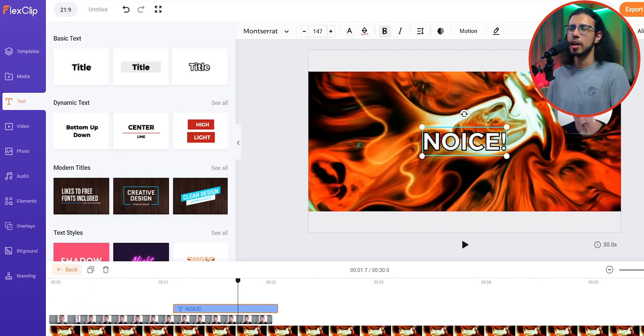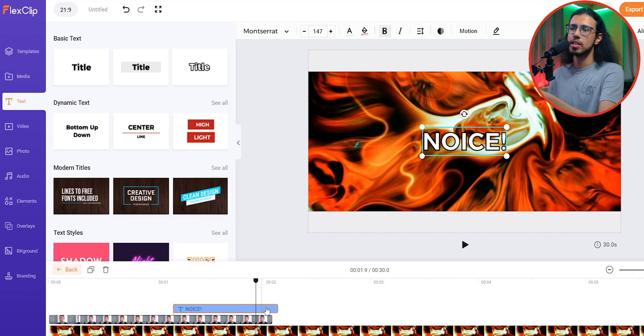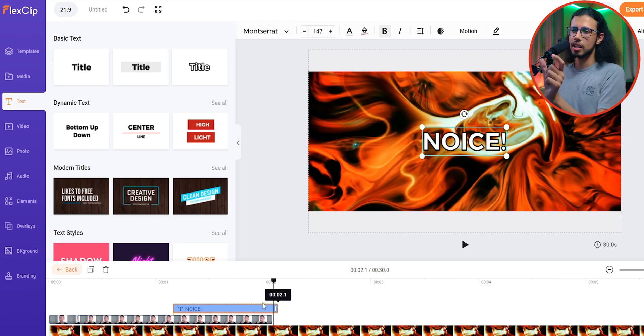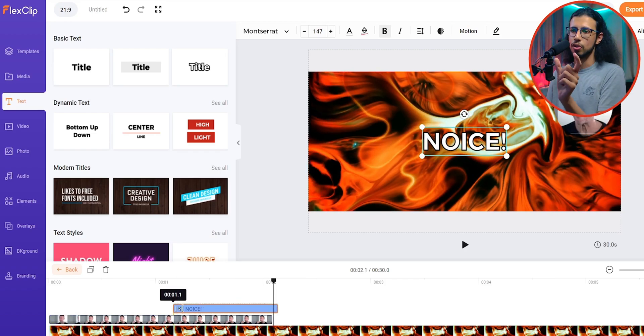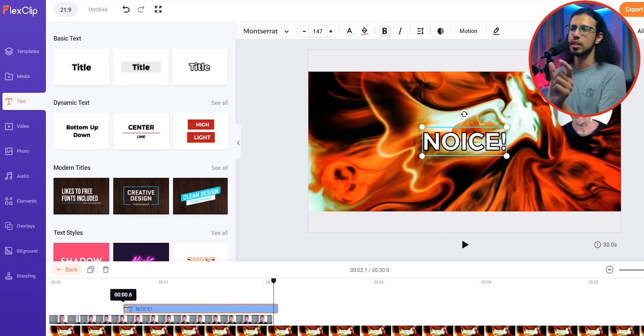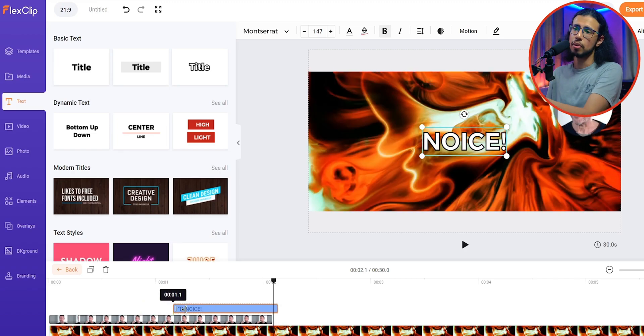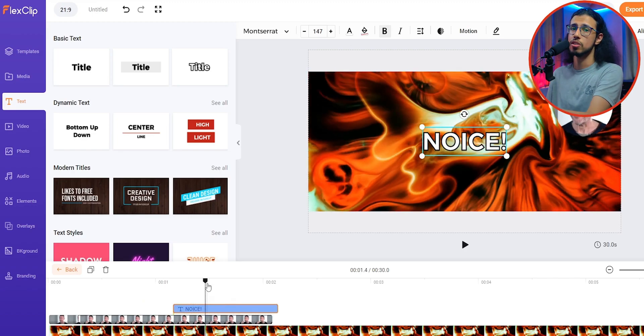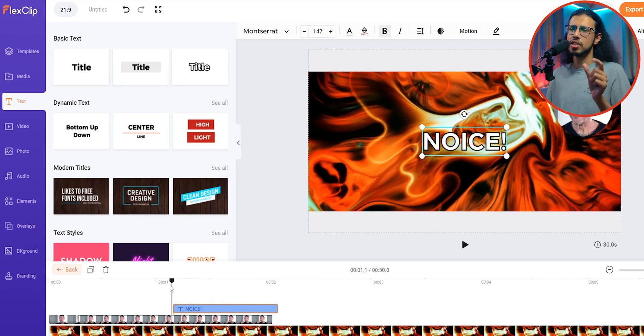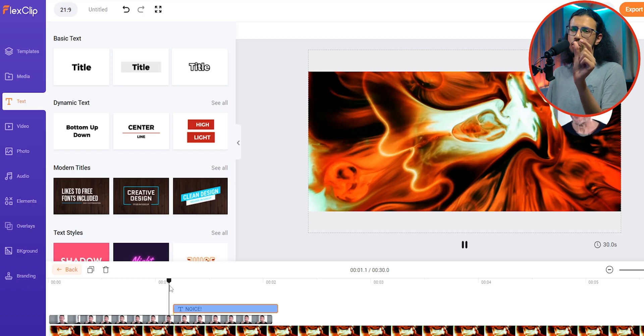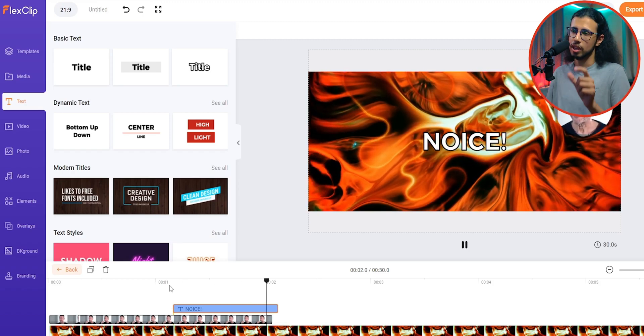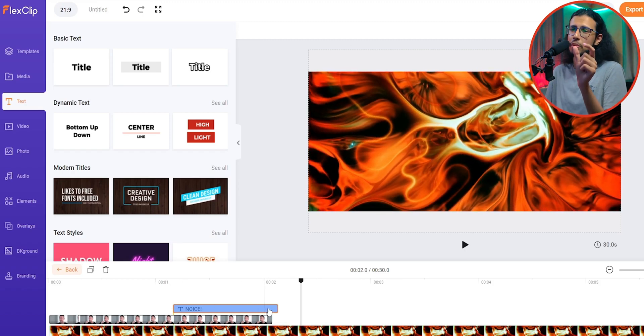I noticed that some elements like this text element doesn't exactly resize or doesn't exactly set the time as you need. For example, I can't make it any smaller than what it is right now. I can't set it to a much shorter duration. There is a minimum limit for some reason.